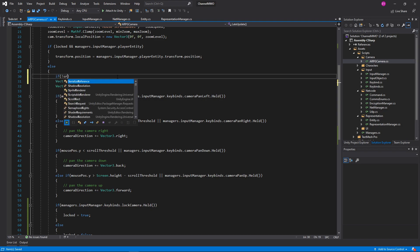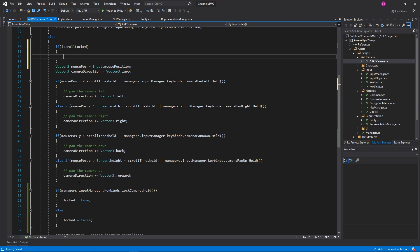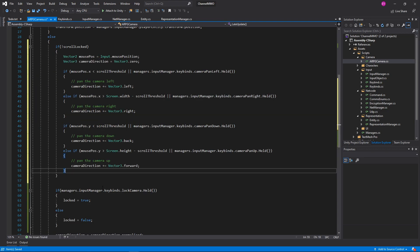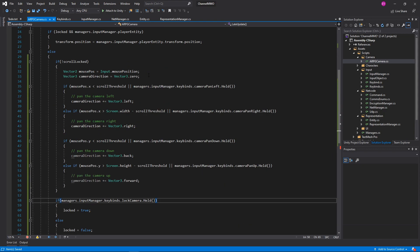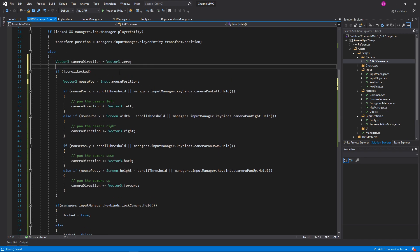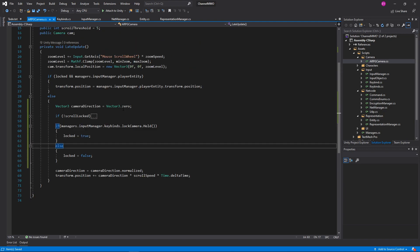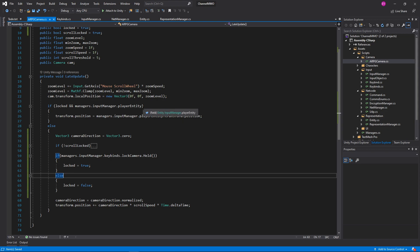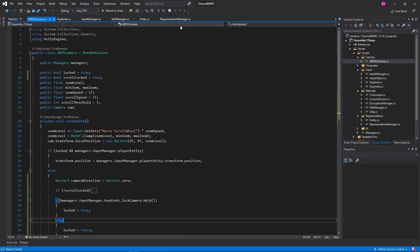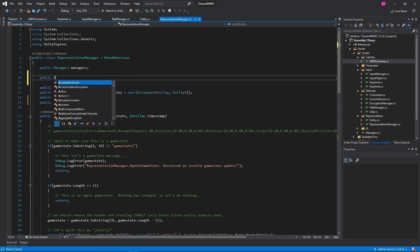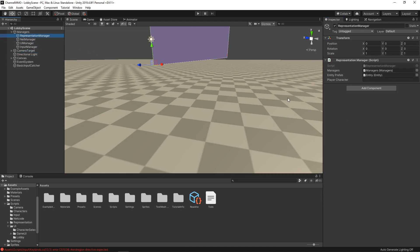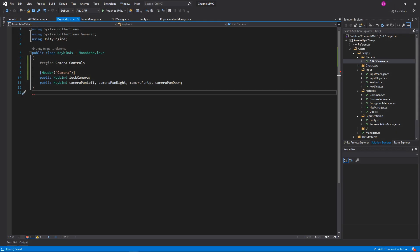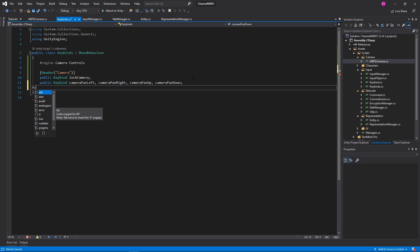And then in here we will say if not scrollLocked, then that is when we would do all of our scrolling. That also gives us a handy feature of being able to minimize our scroll section. Wonderful. We get a compiler error — oh, we didn't end our region, that would help. Okay, we'll recompile. The RepresentationManager should default to having interpolation on, and indeed it does. The NetManager should default to 100ms latency — let's bump that up to 500 to feel the pain. And then the RepresentationManager will need a reference to the ARPG camera.